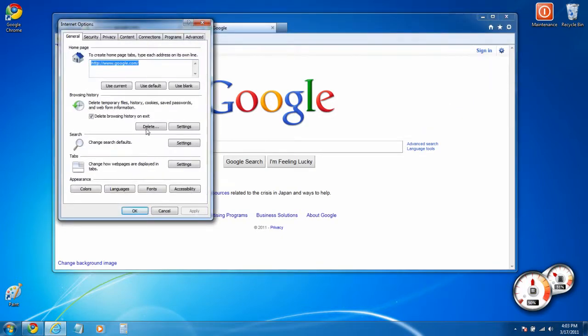You can delete history, change your home page, and do all the other cool things.